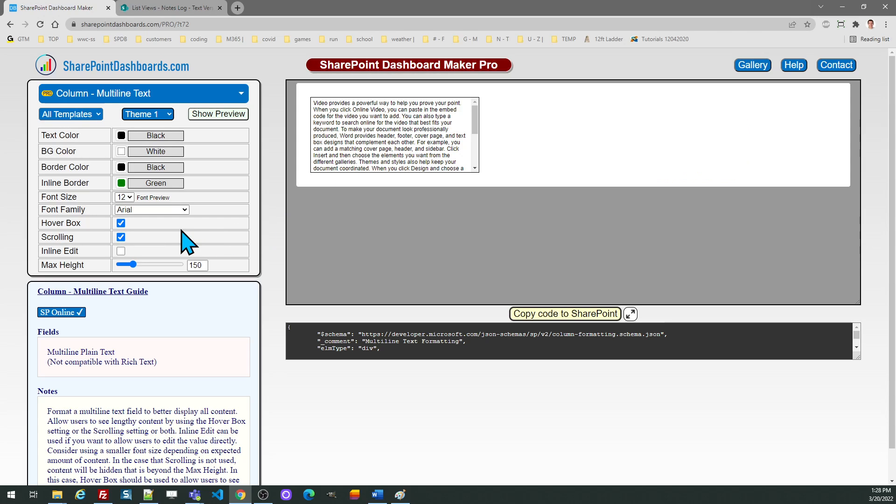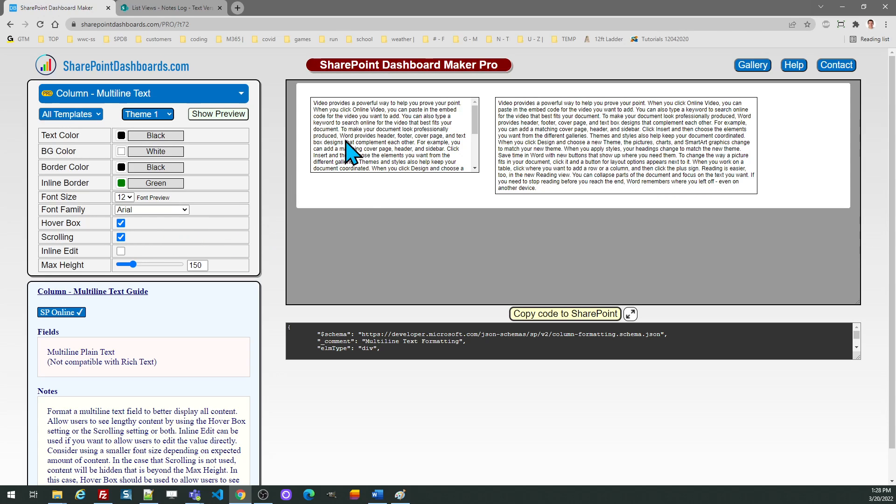One is whether or not you want to have a hover box. The purpose of this would be when you have lengthy content and you can't display it all in a row, or it will stretch your rows out. You can toggle that on or off.